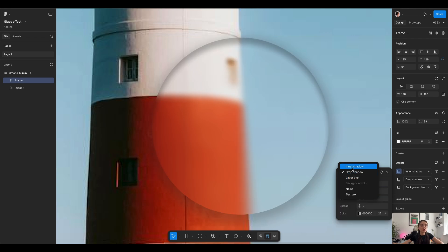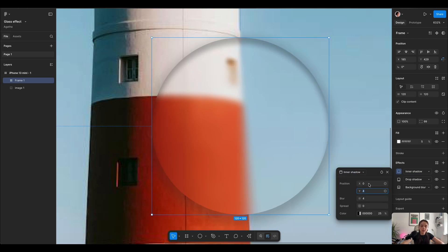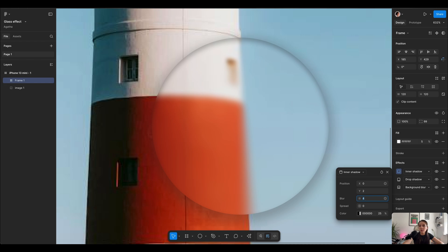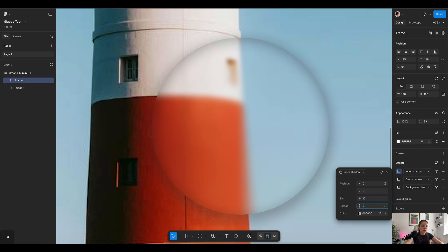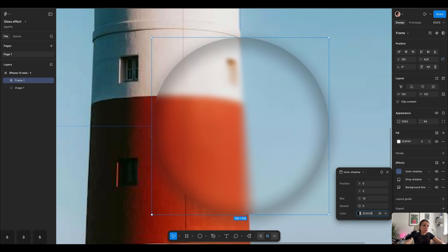On top of that we're gonna start adding inner shadow. X0, Y2, the blur we're gonna keep on 10, spread on 5, and I'm gonna use 35-35-35 with opacity 25%.